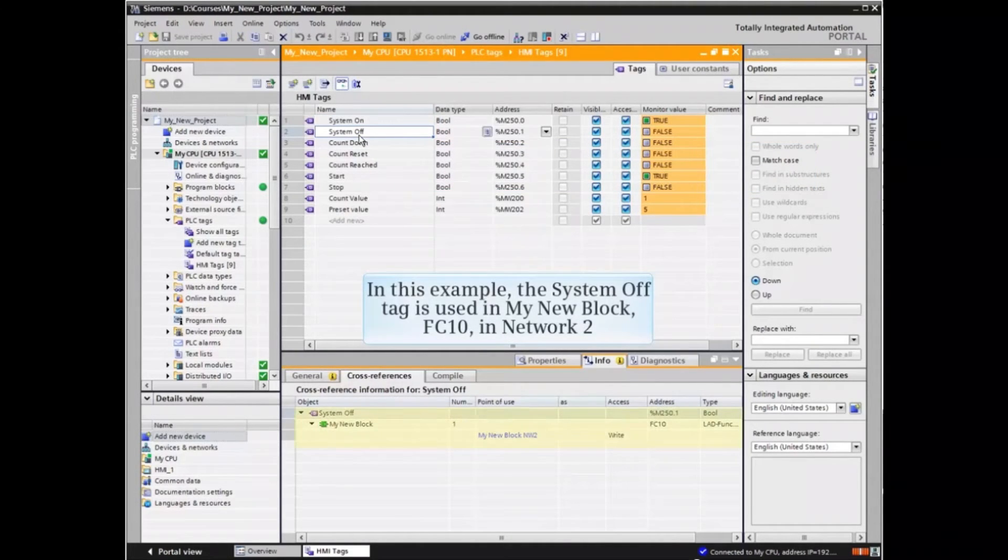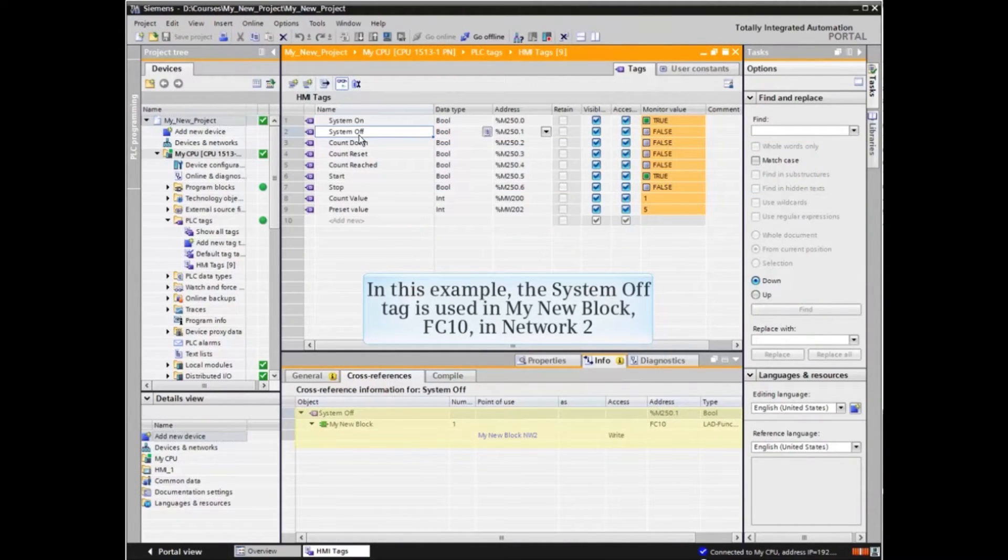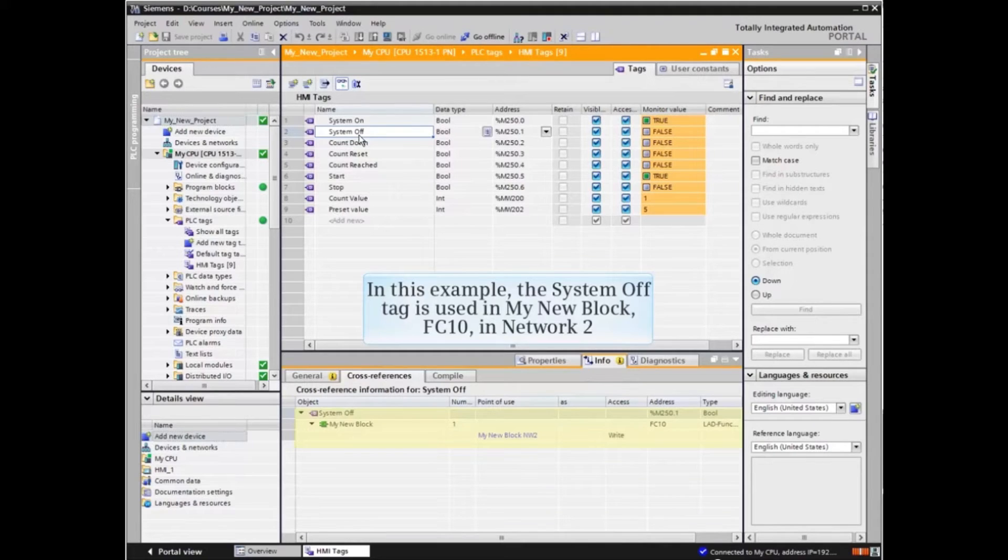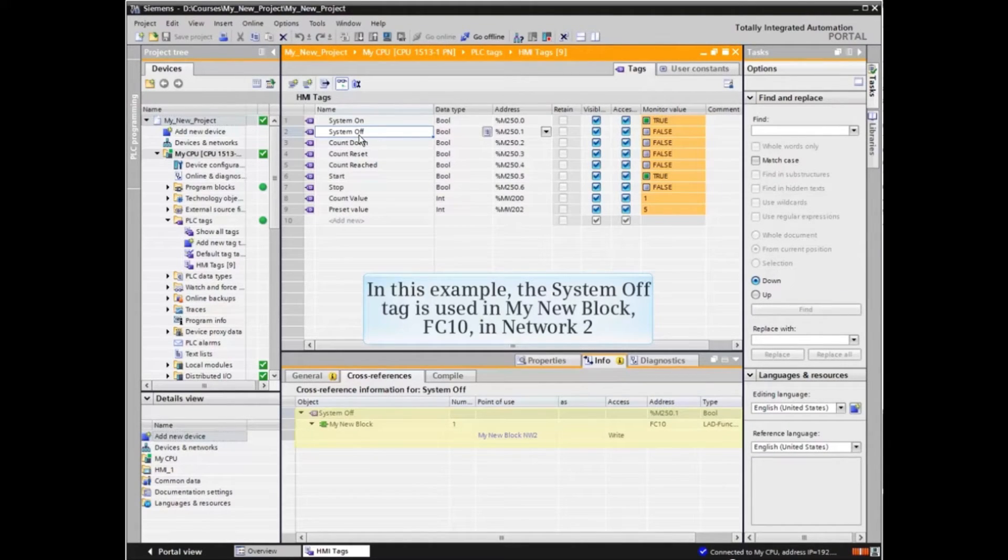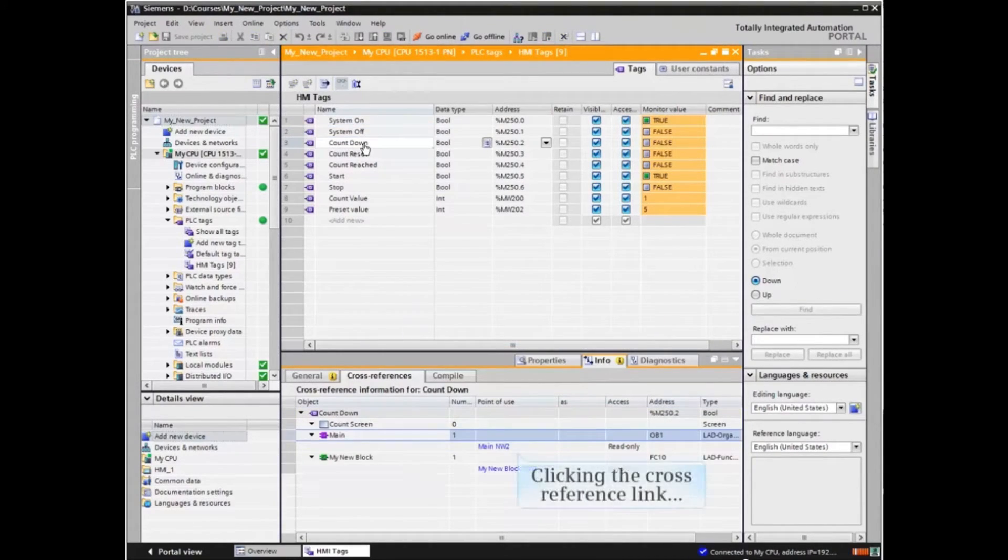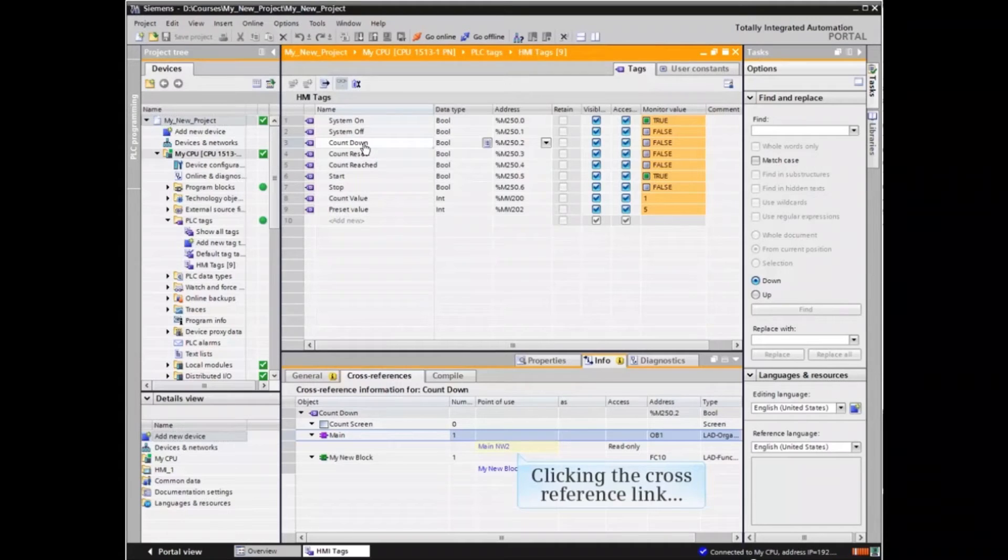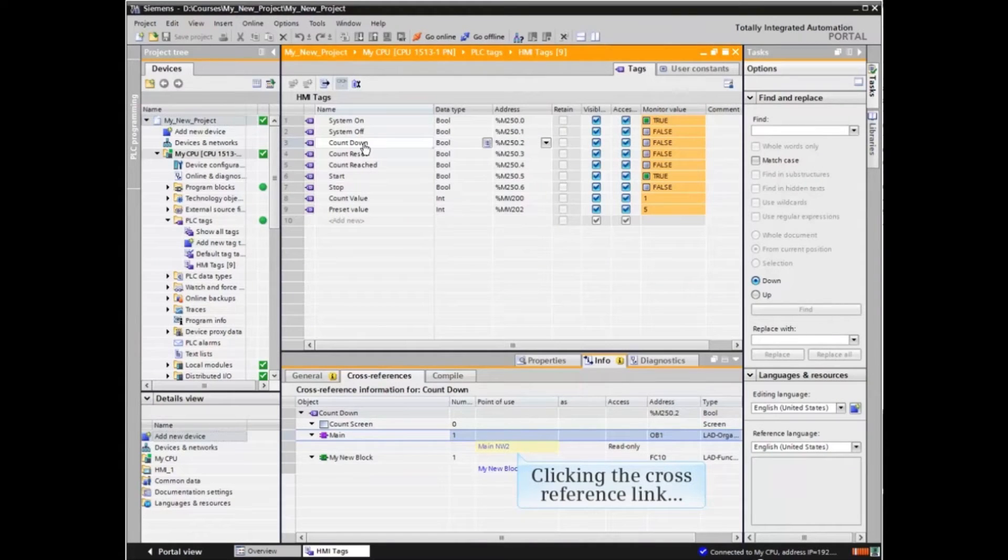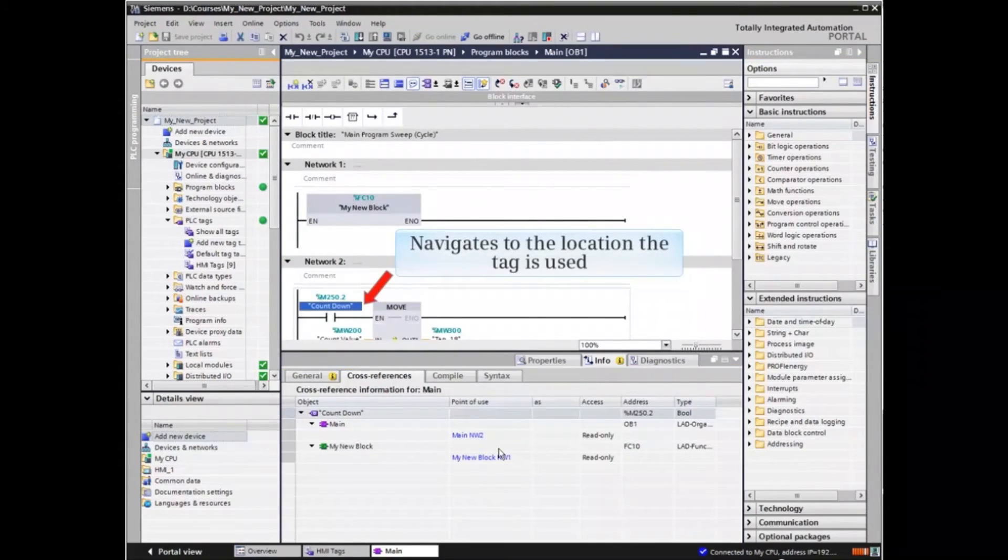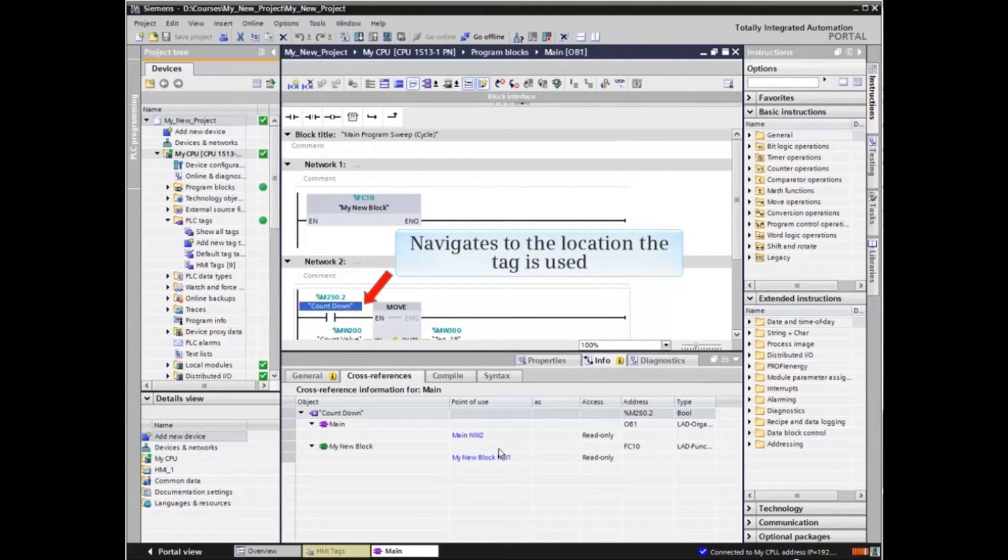In this example, the system off tag is used in my new block, FC10, in Network 2. Clicking the cross-reference point of use link navigates to the location the tag is used.